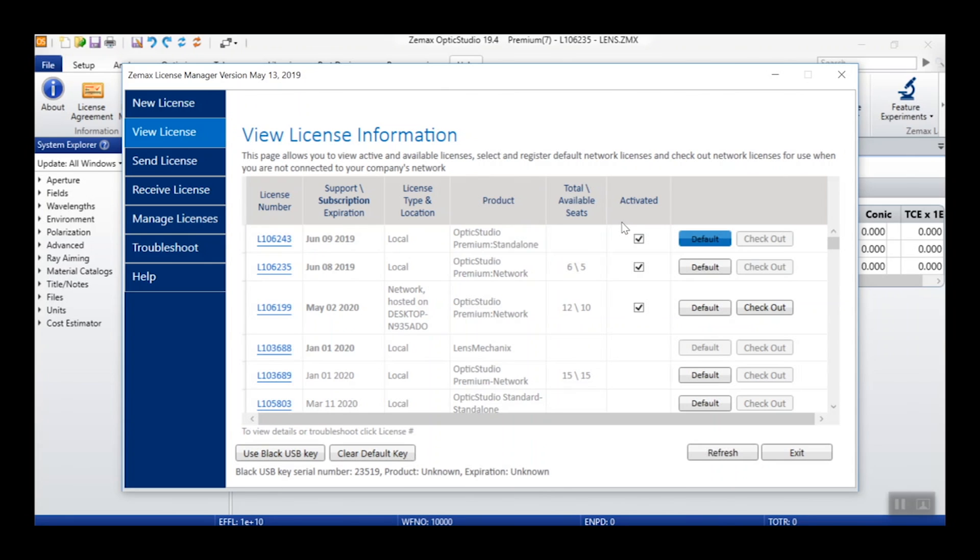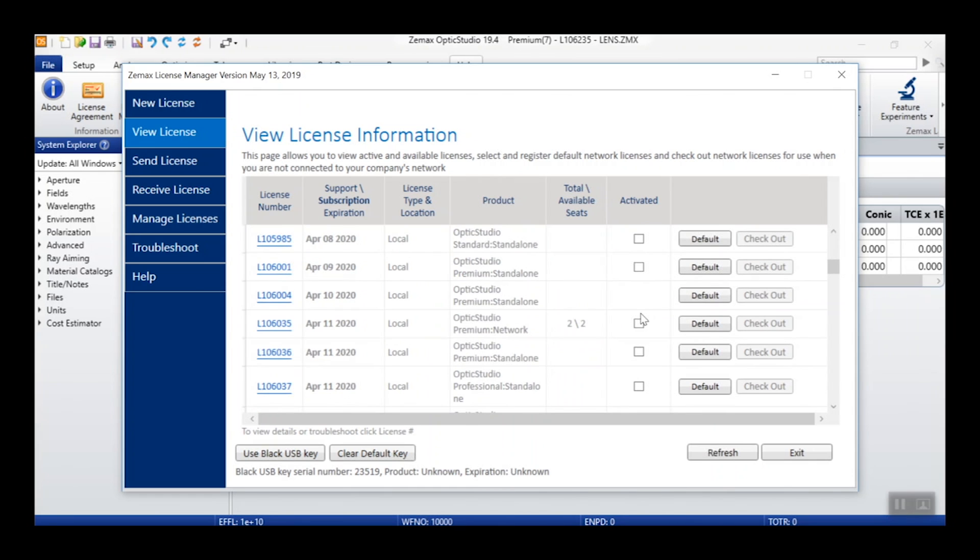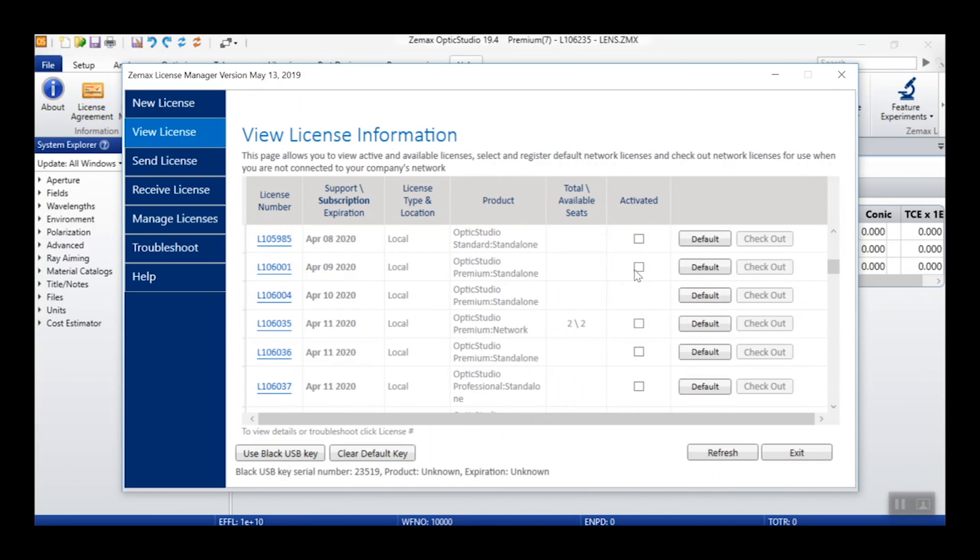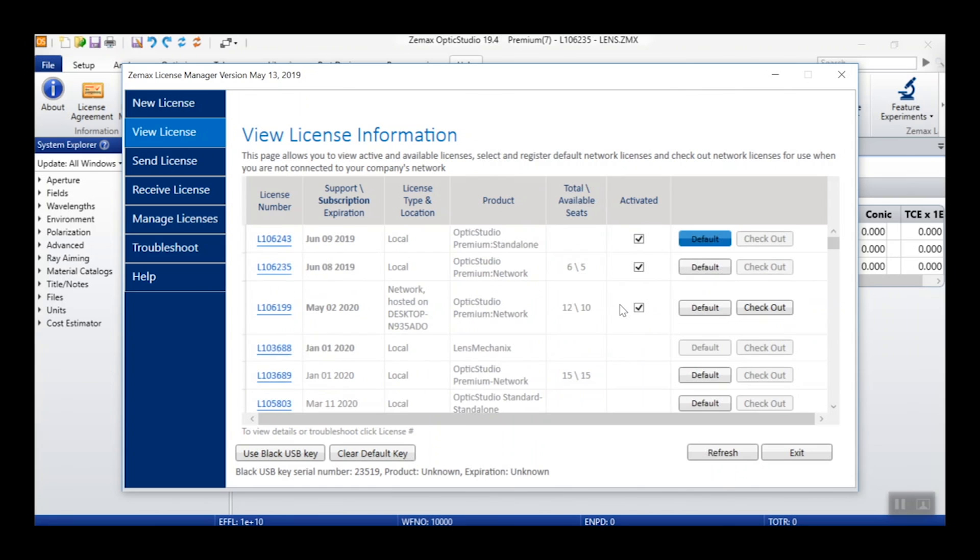or as an unchecked box for subscription licenses that still require a user login. All non-subscription licenses will simply be blank in this column.